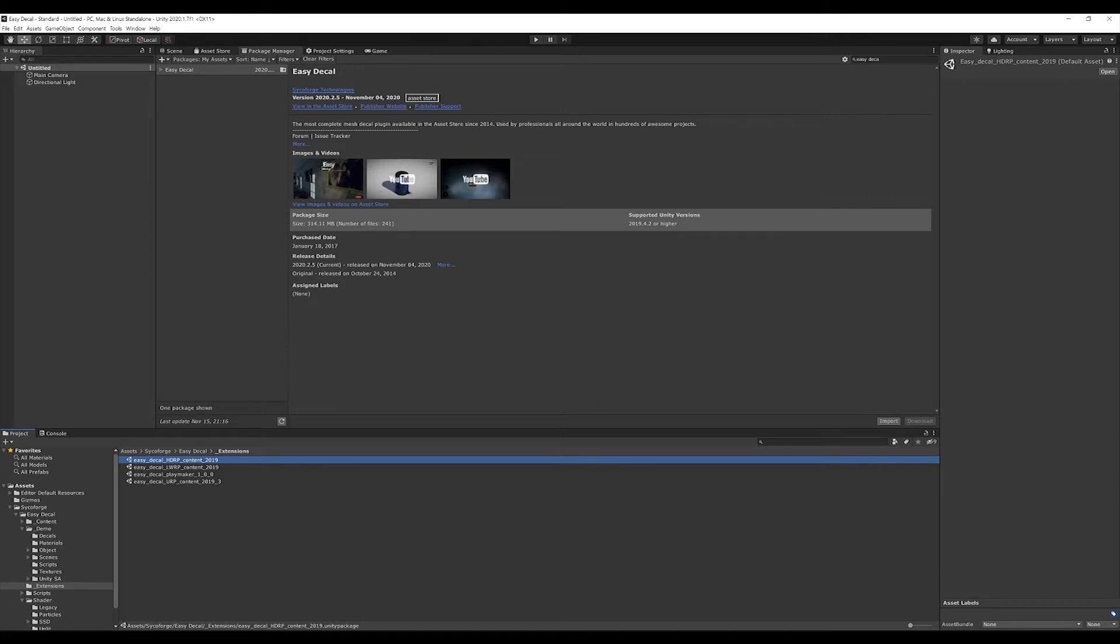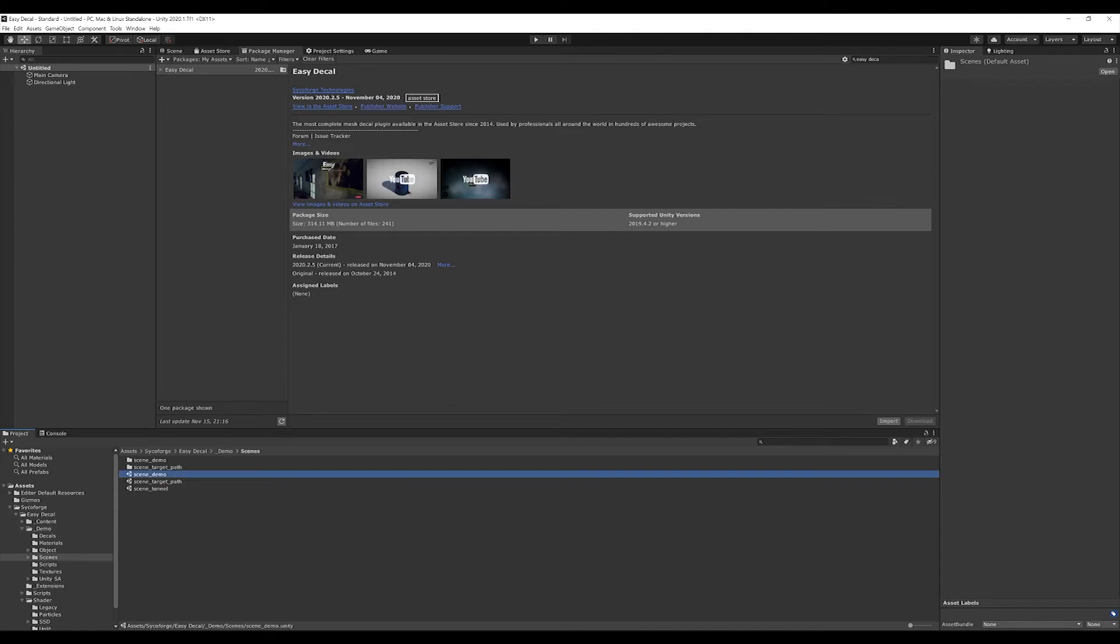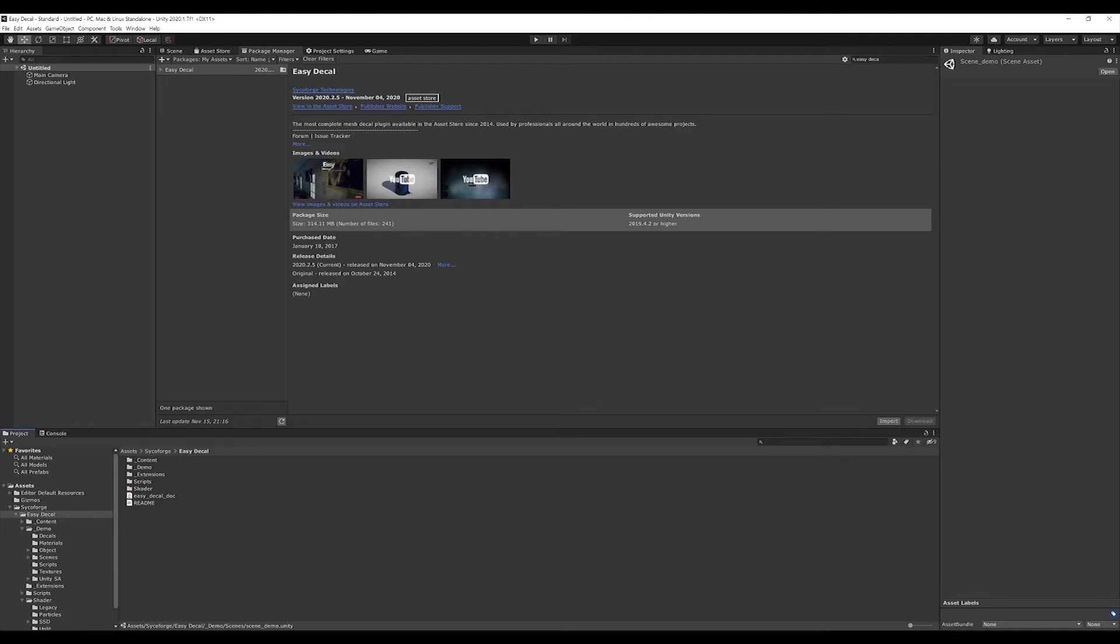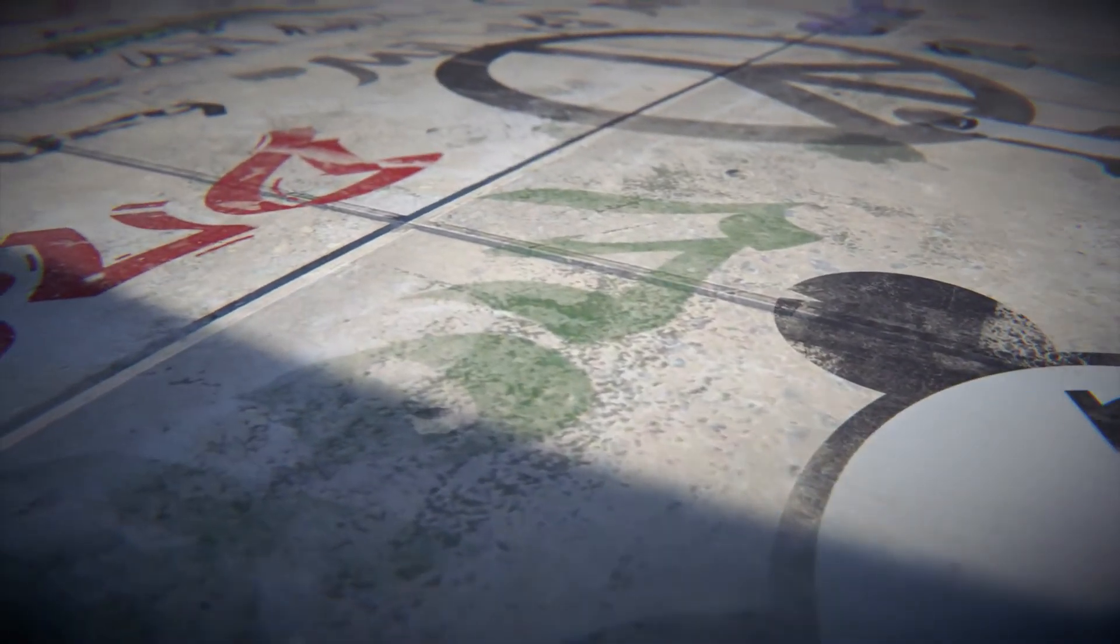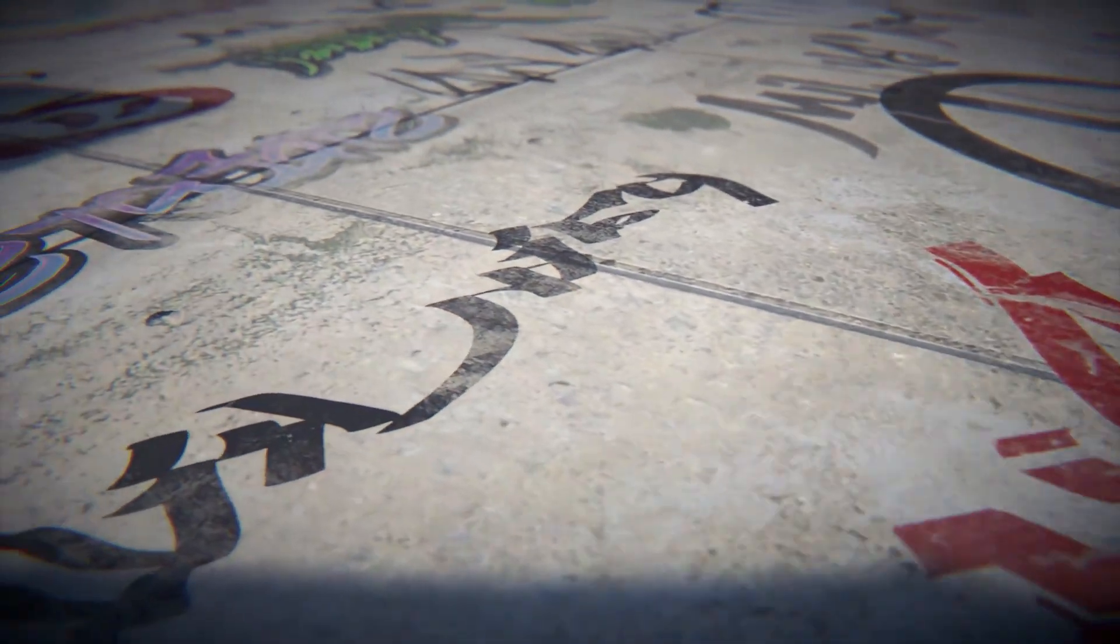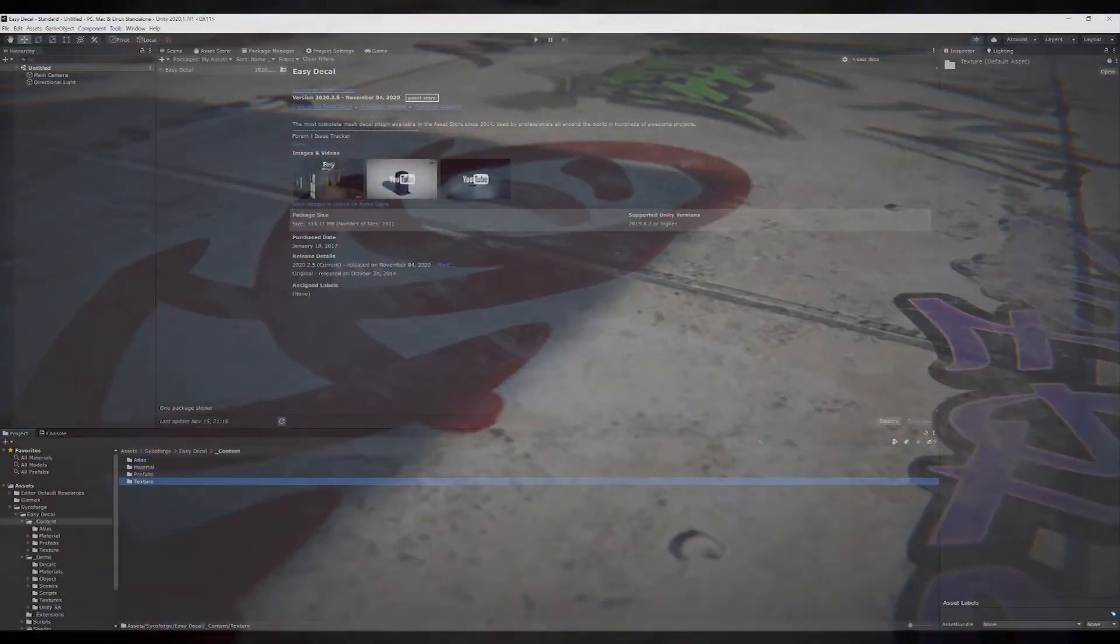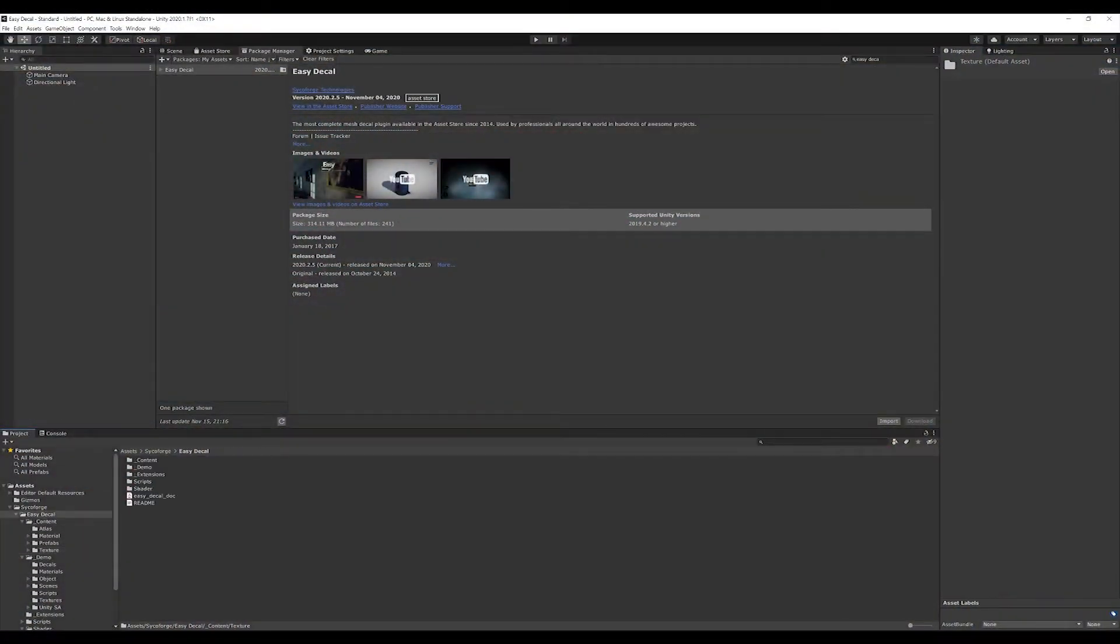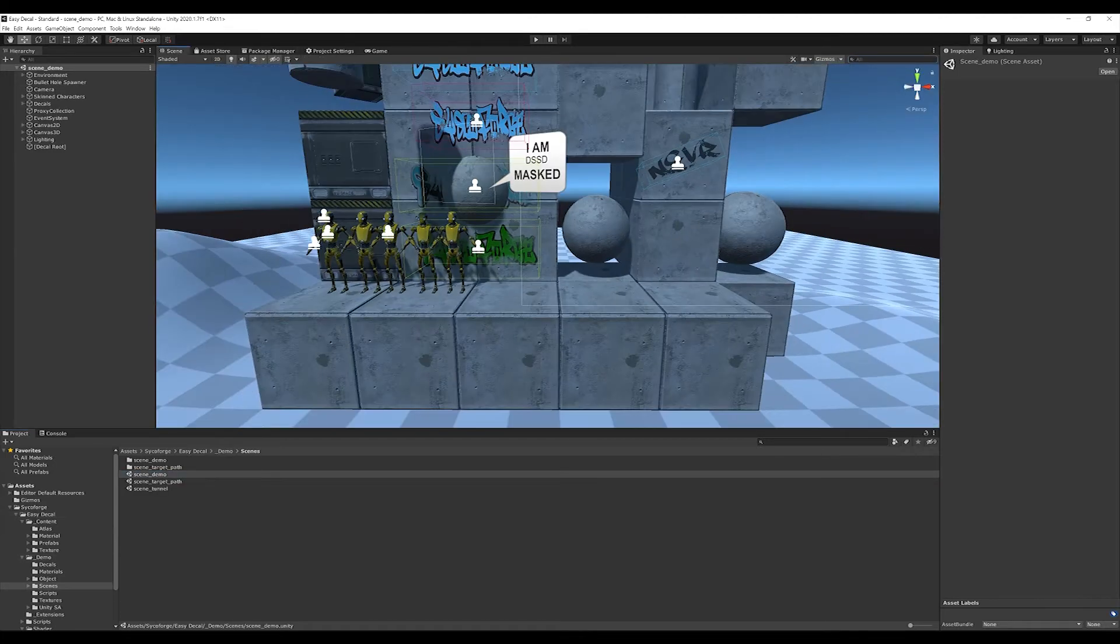Let's open the included demo scene. The folders Extensions, Content and Demos are not needed for the basic functionalities of the API, but they contain useful application examples and content to make the start easier. So EZDecol already comes with dozens of decals that can be used out of the box in your projects. That is it for the installation and extensions. Let's start with our introduction.